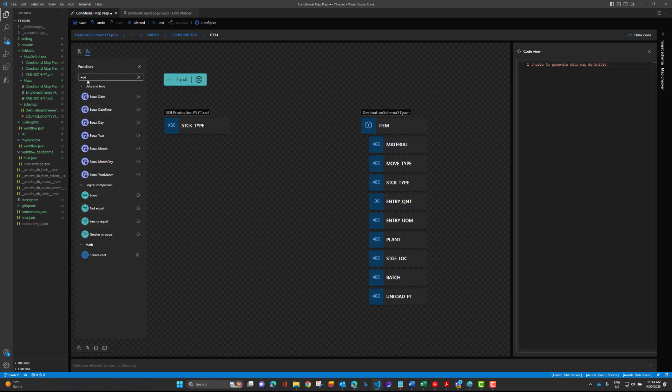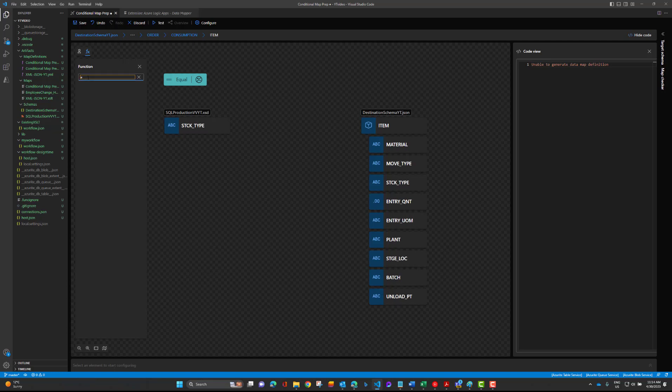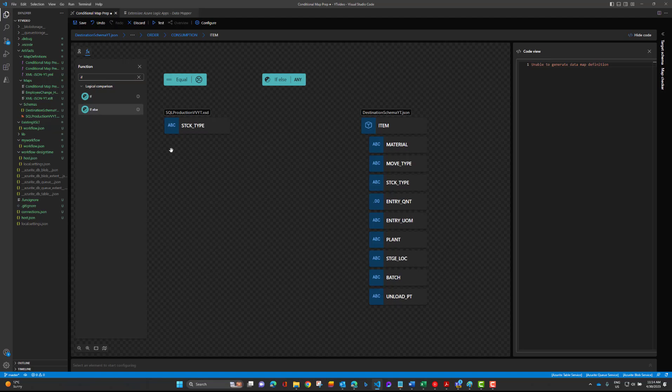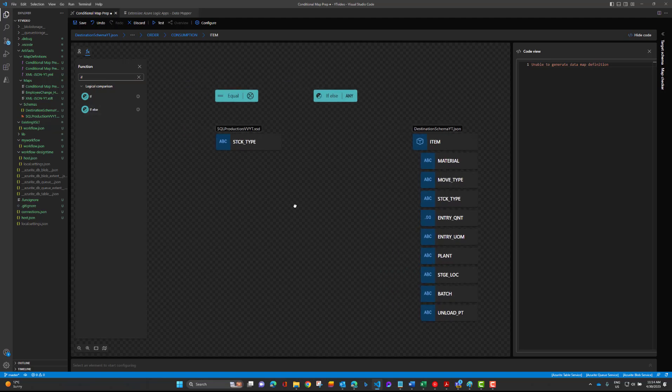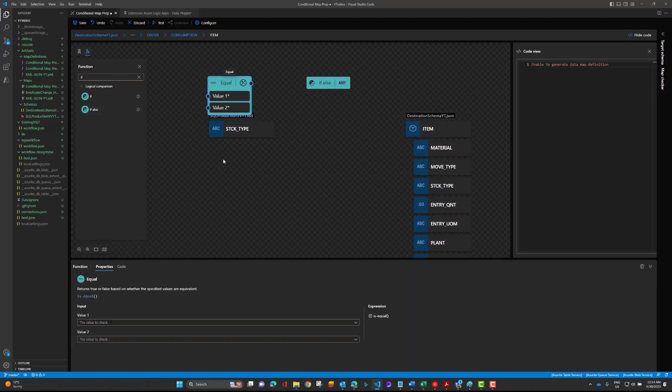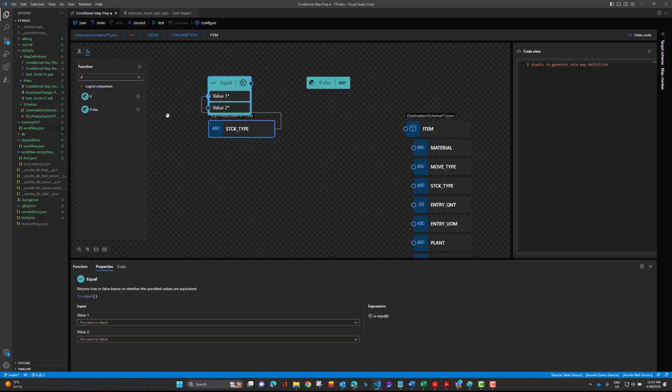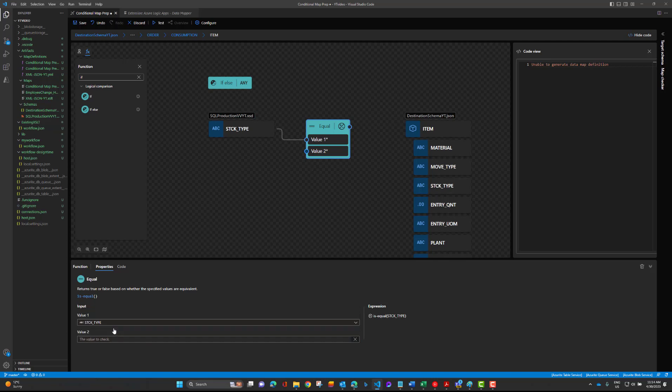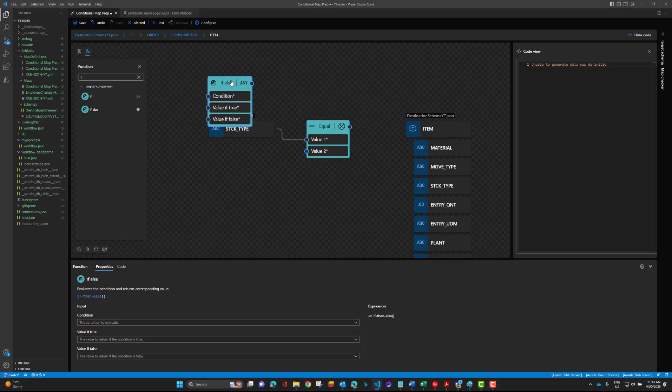Let's search for if, then we've got this if else. Let's drag that over. Start with equals, the node we want to map is stick type. I'm going to drag this, and then the value we want to check for, I'm going to select F.